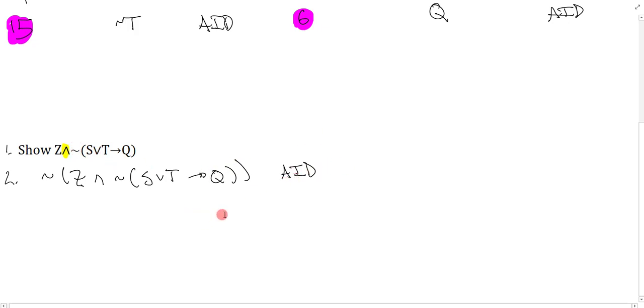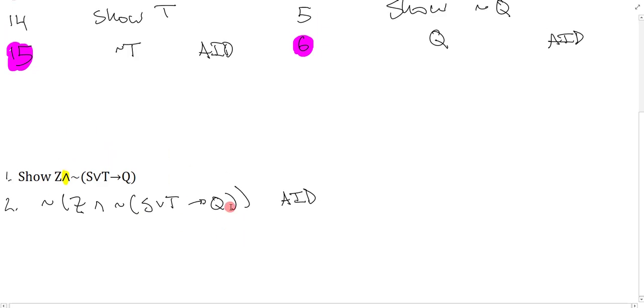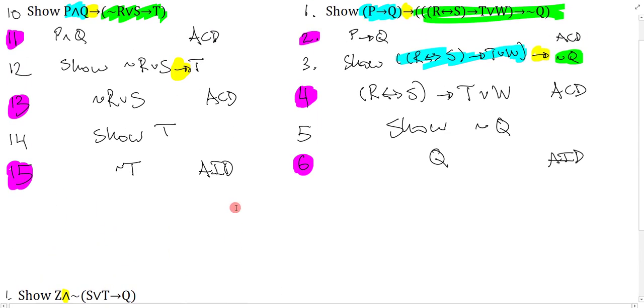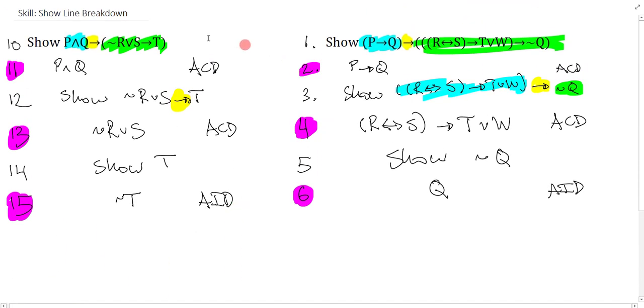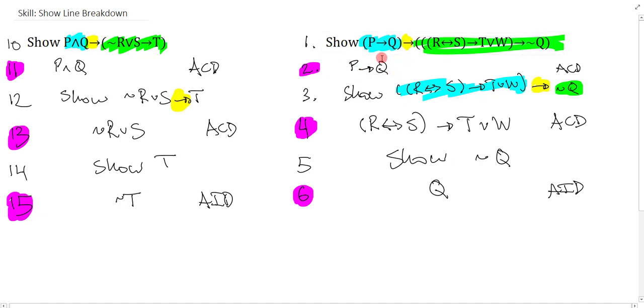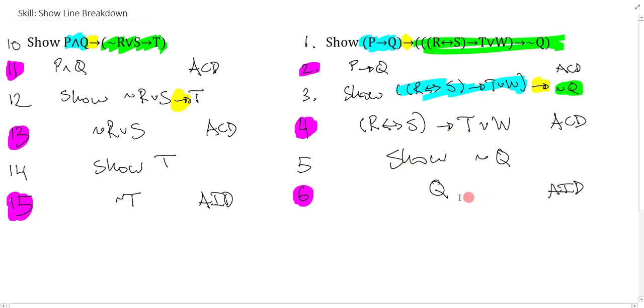So that's how you do show line breakdown. This last example is a bit silly. It's these top examples that really matter in terms of understanding that if it's conditional, you get to assume the antecedent. And then you just need to show the consequent no matter how big that consequent is. And whenever you have a new show line, you repeat until you get to an assume ID. Show line breakdown ends when you get to the assume ID. And that's when you know that you're ready to proceed to automatic moves.